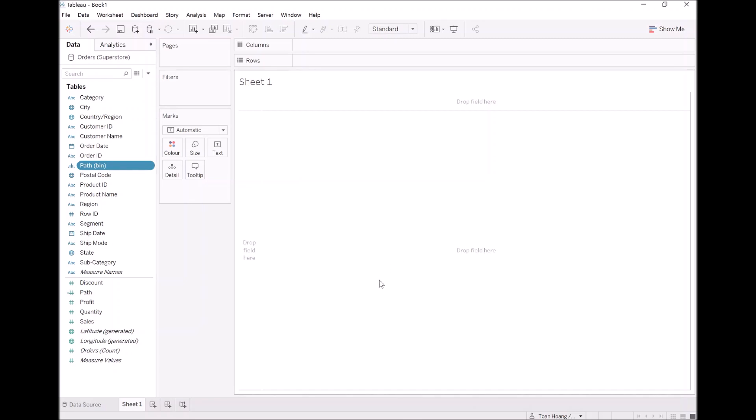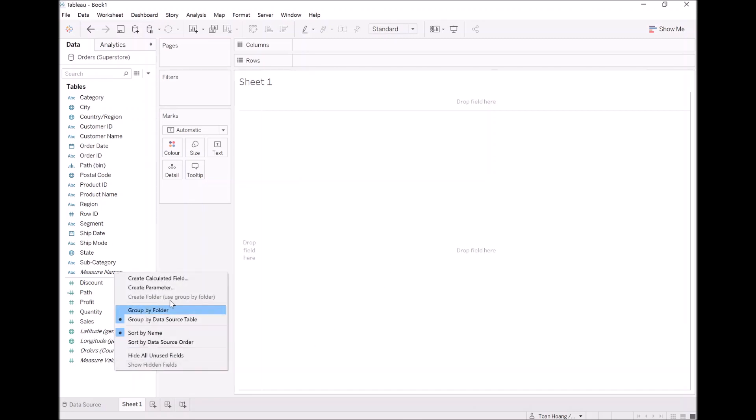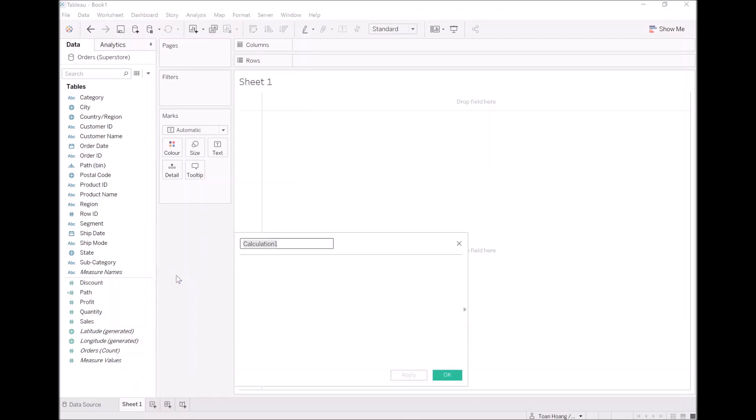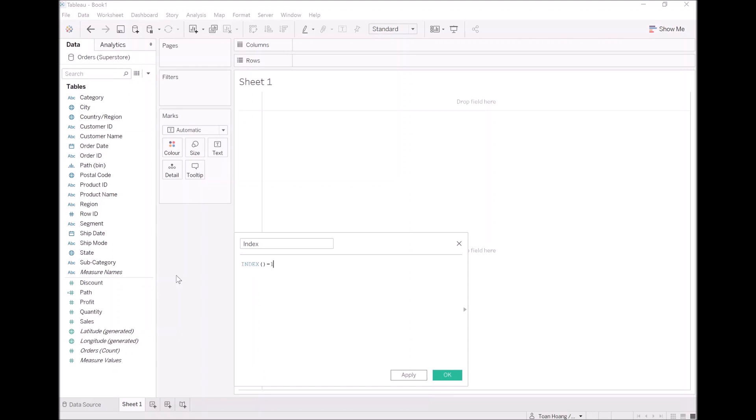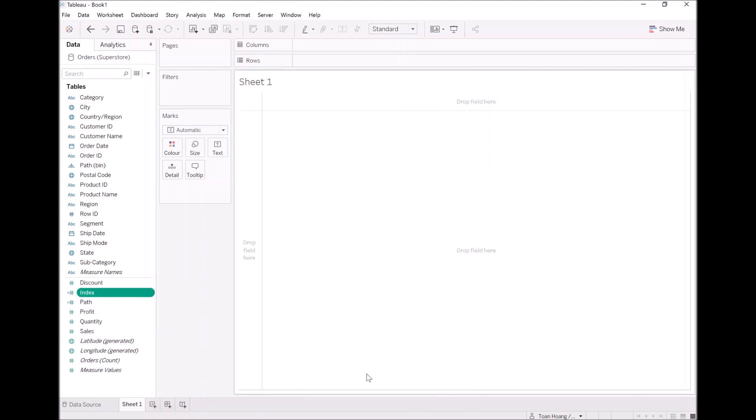Last but not least, we will create our index. So create a new calculated field. Let's call this index, and let's put in index minus one. OK. Beautiful.